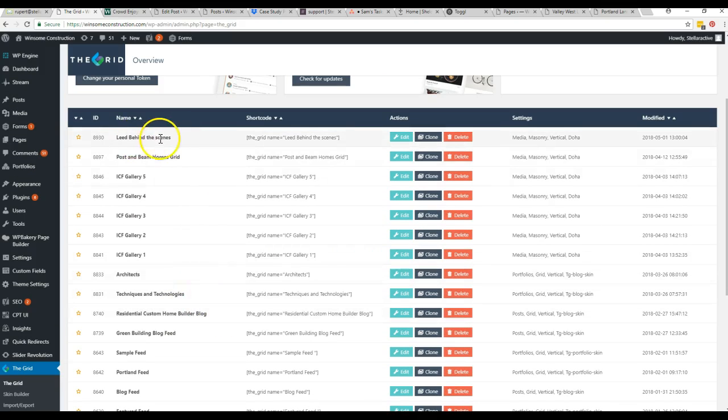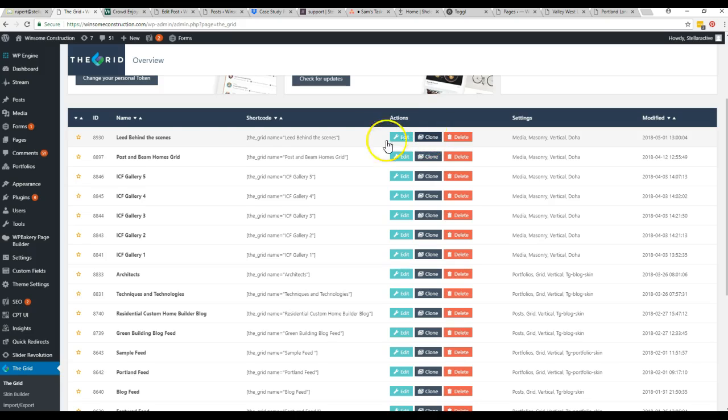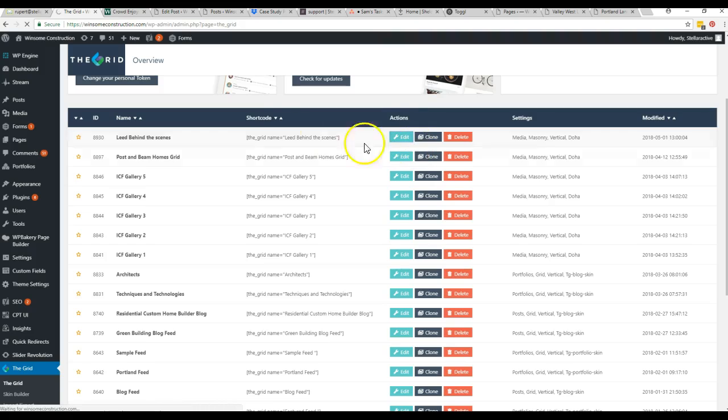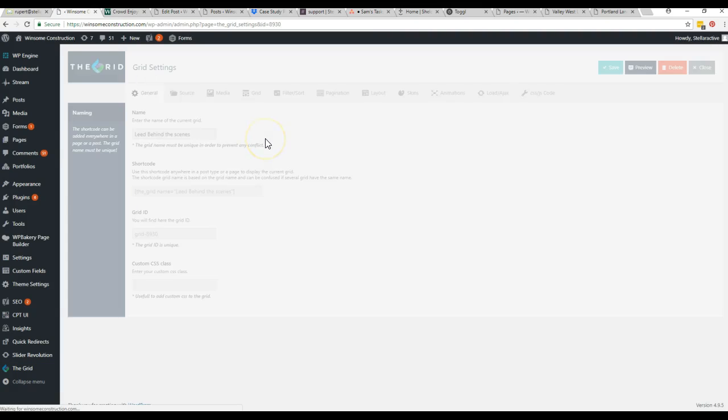So I went ahead and made this 'lead behind the scenes' one. I think from now on, if you want a photo one, just come to one of the photo ones I've already made and you can clone it to make a new one. But I'll go ahead and go into this one and show you some of the stuff that's been set up here.